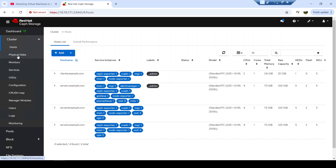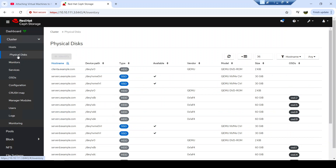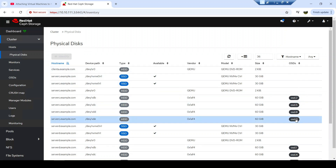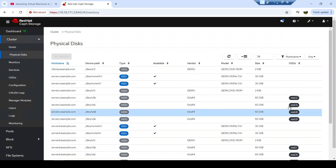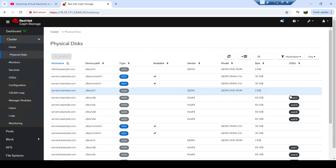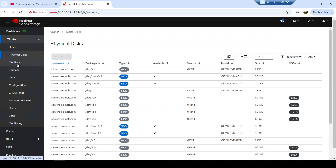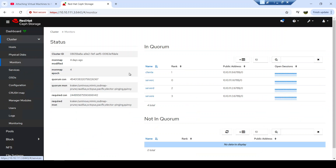We can also see the physical drives embedded inside each host. I can view the status of whether any OSD has been deployed on each drive in this column, as well as the availability of each drive.